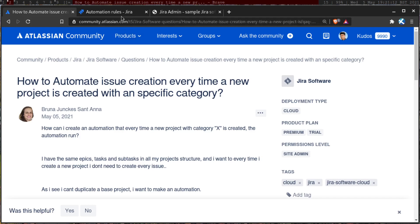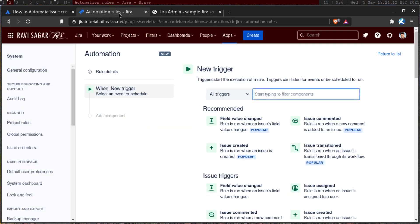There might be another way of doing it. But I need to figure out if I can, I'll check about how is there any event that is probably we can capture when the issue is, not the issue, but the project is created. But when you look at the automation, there is no such trigger here.